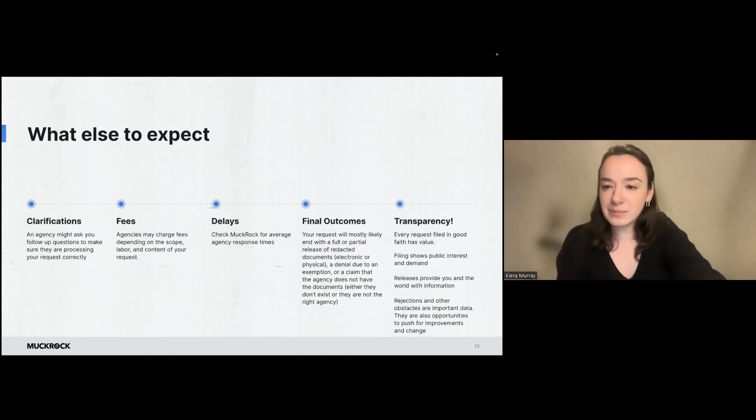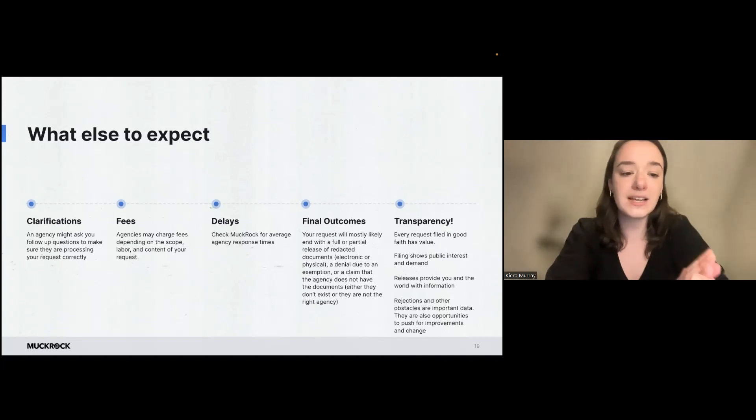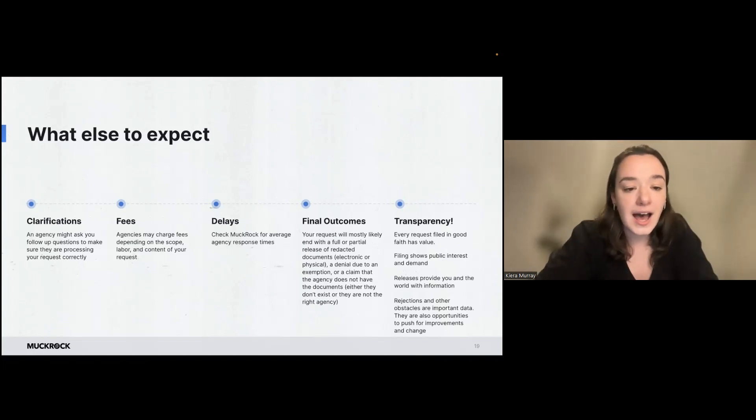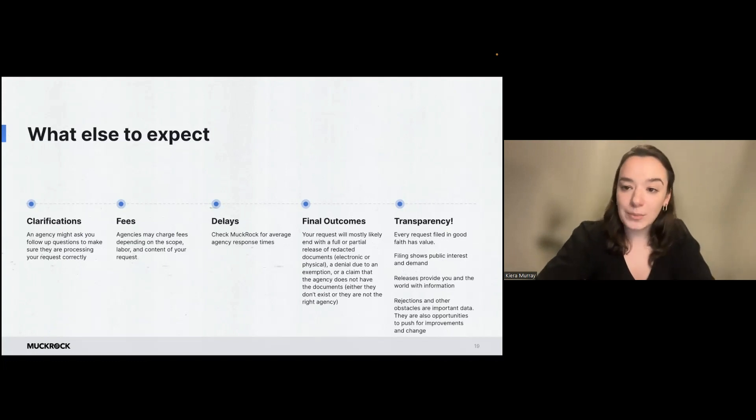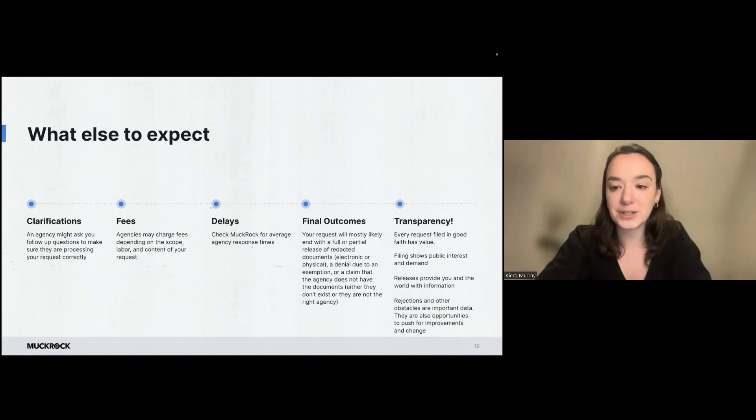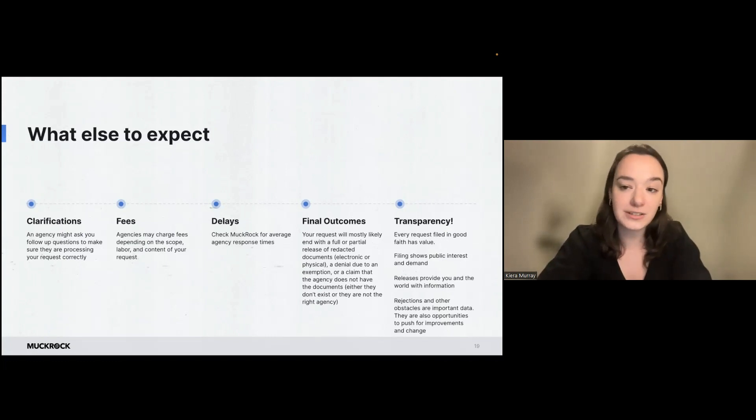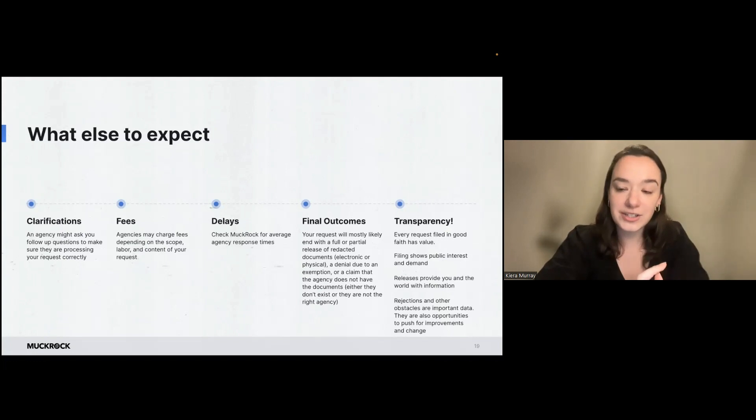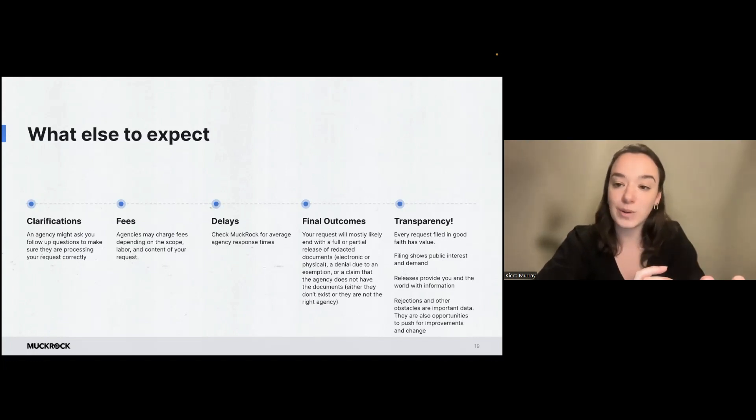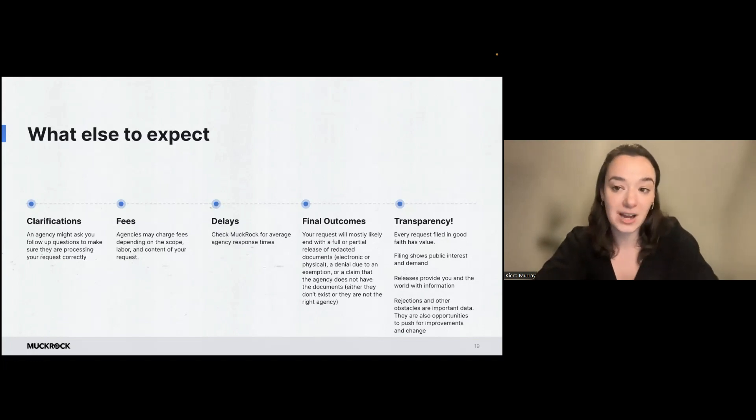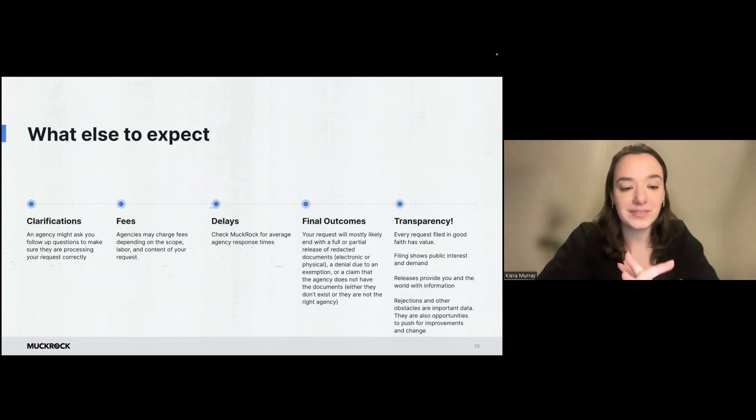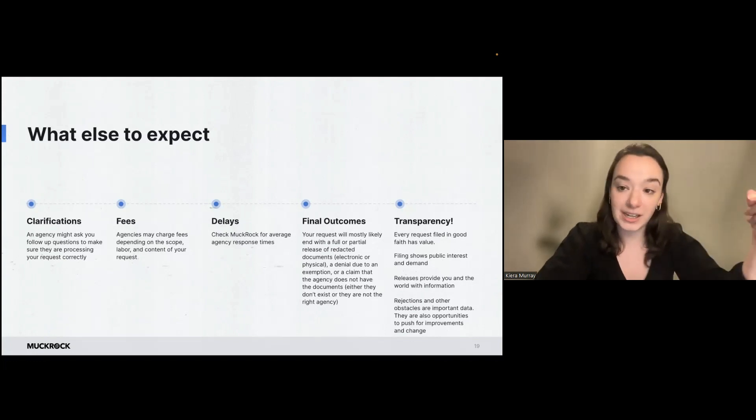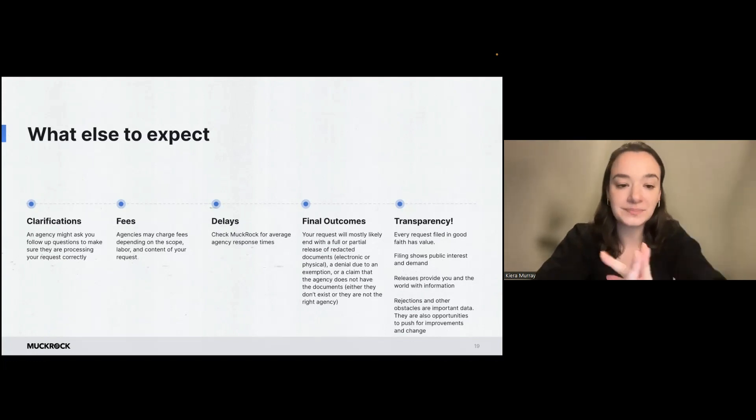So some other things to expect during the request process. So one is clarifications. An agency might ask you follow-up questions to be able to process your request correctly. So be aware if there's anything that you need to respond to. If they ask you a clarifying question and you don't respond, there's a risk for that request stalling or being closed out. So that is something to be aware of that, especially in the very beginning of the request, they might ask you a follow-up question.